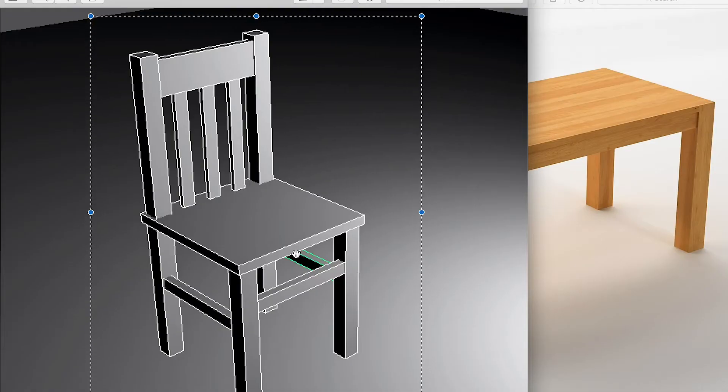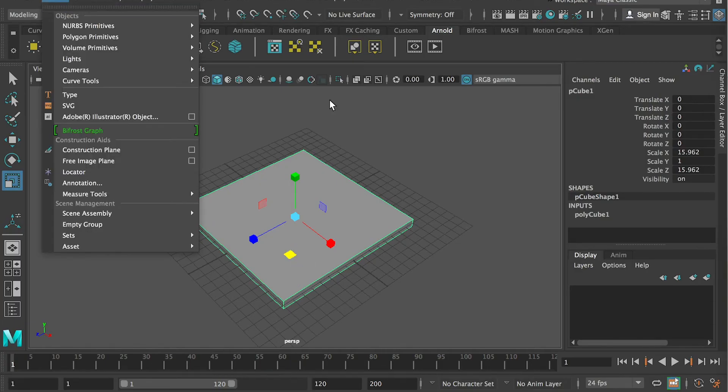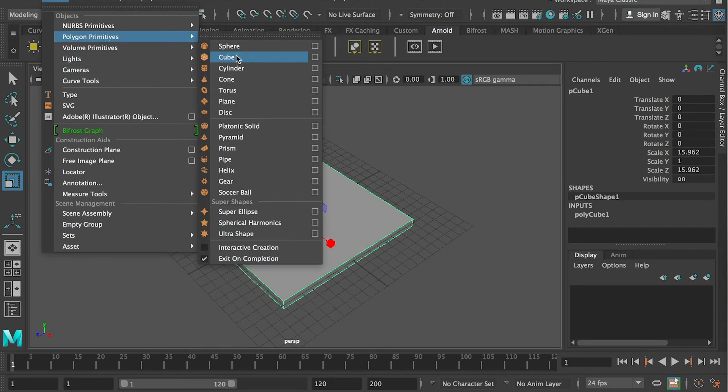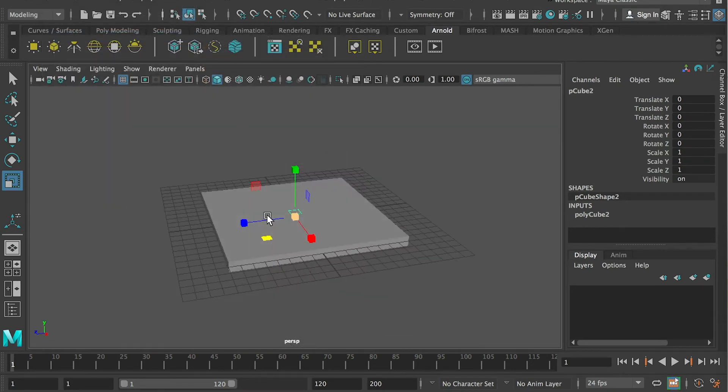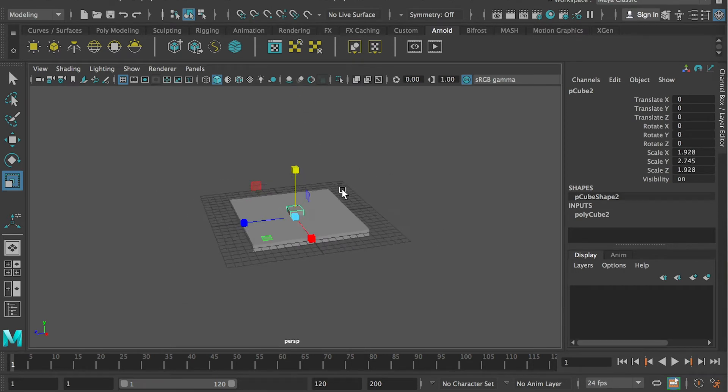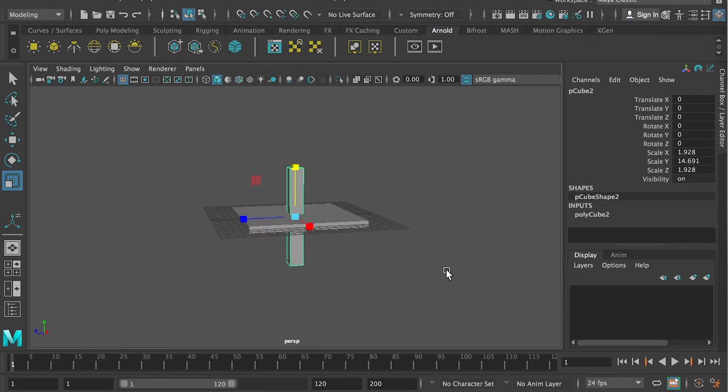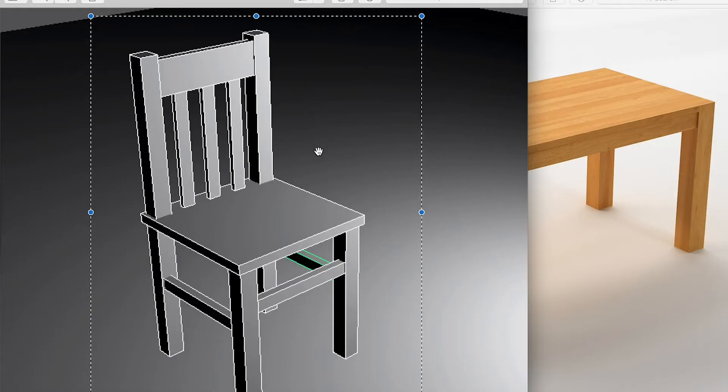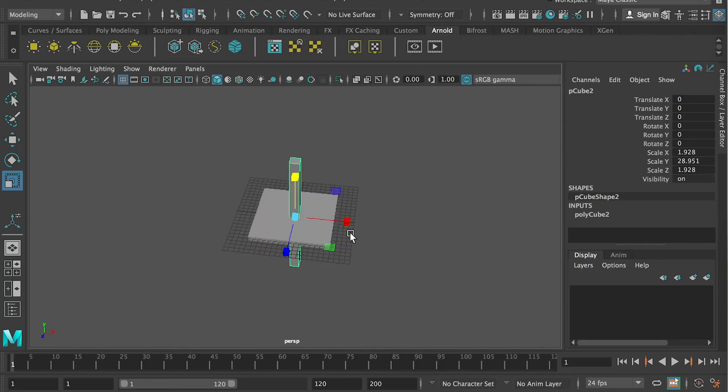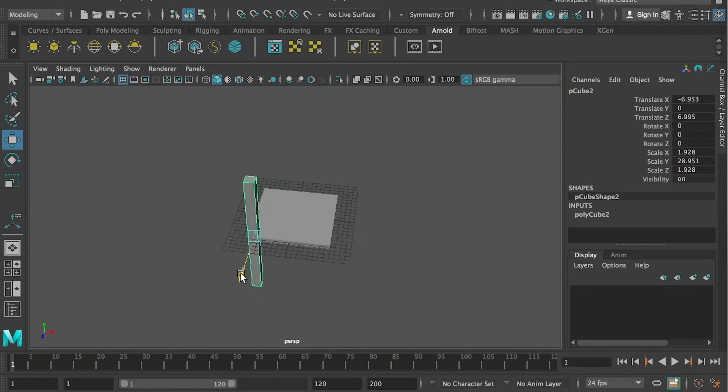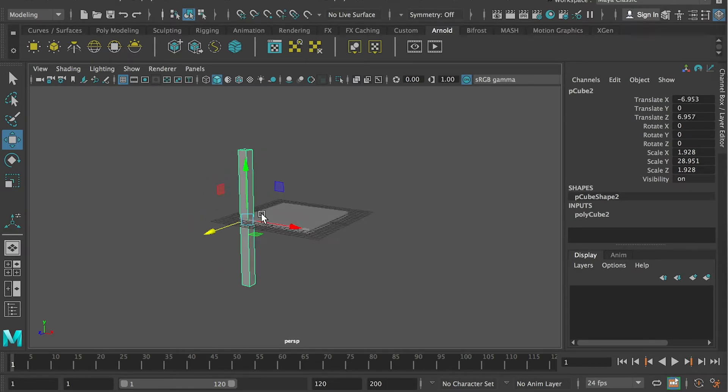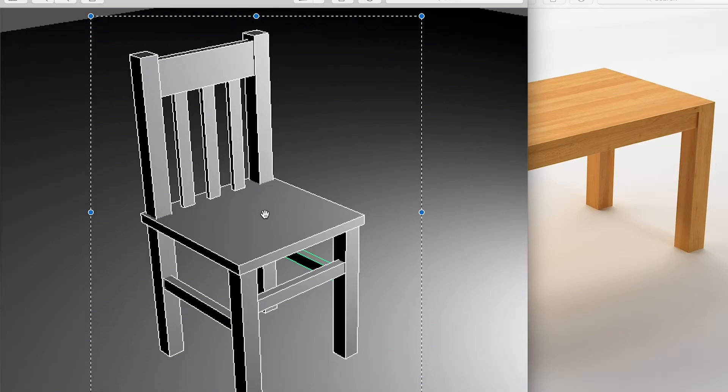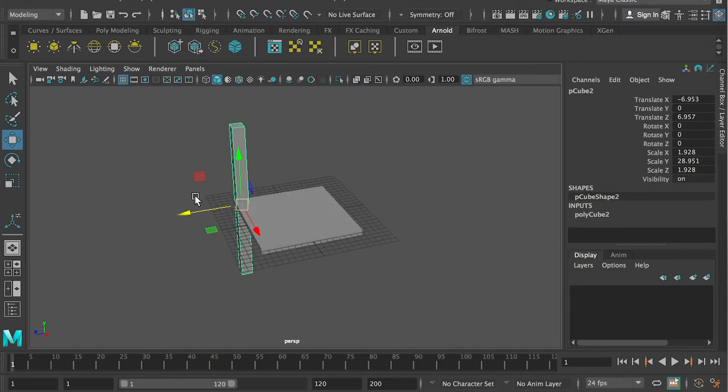And then I will start with a different cube. Here it is. And I can just make it wider, and pull it up. Alright, here we go. And I put it on the side.